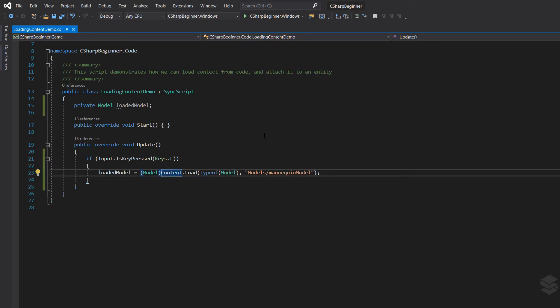So this is one way of doing it. We're loading that content of the mannequin model, we're loading that into memory into our script.